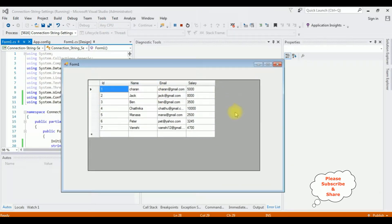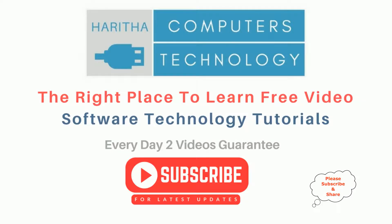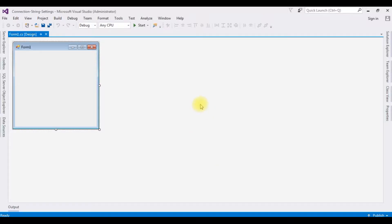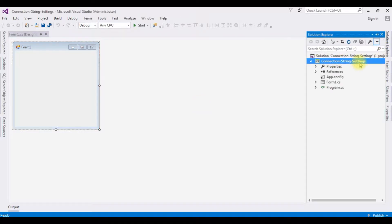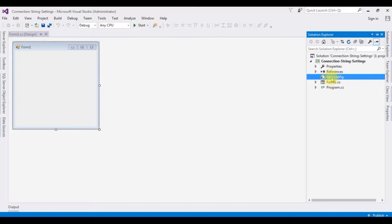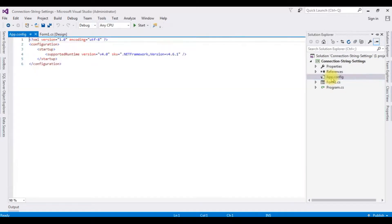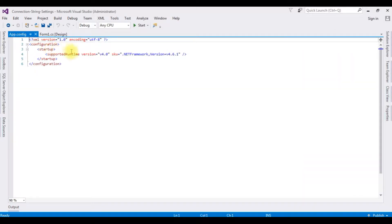I have created a new Windows application. The project name is 'ConnectionStringSettings'. Before adding the connection string settings in the app.config file, let's open the app.config file — this is a basic app.config file settings view.